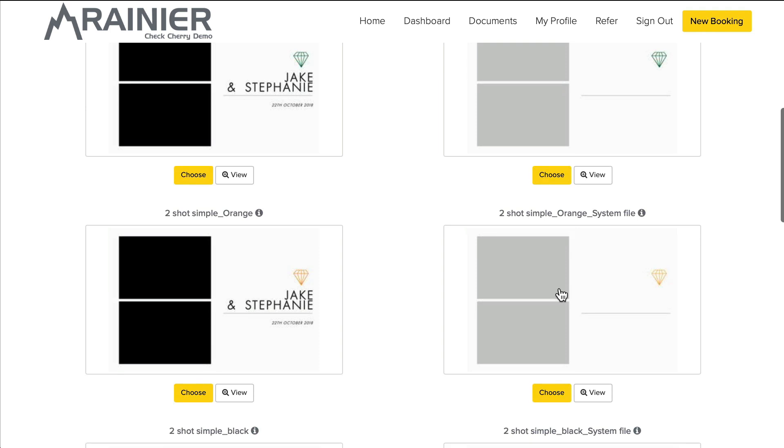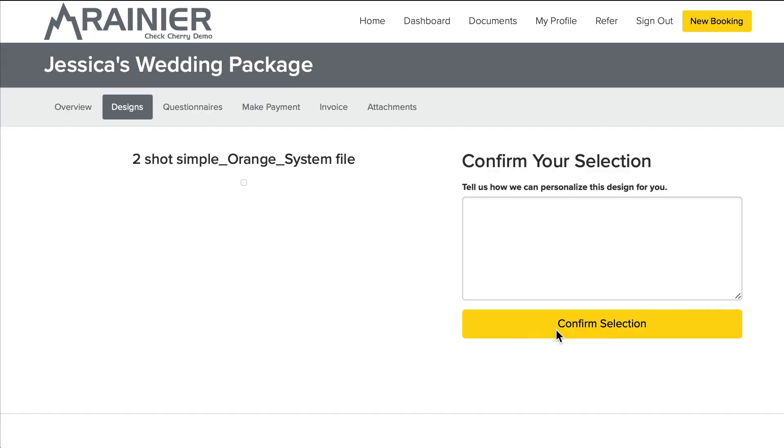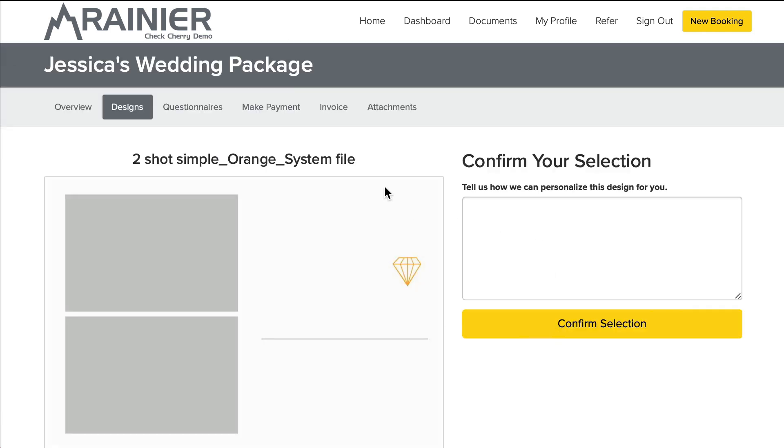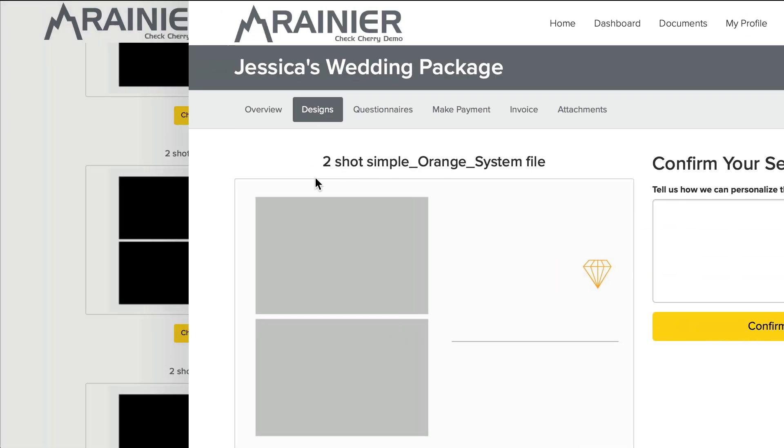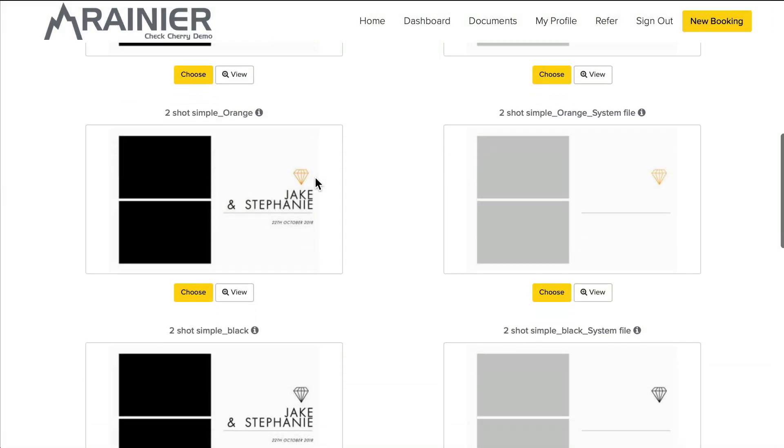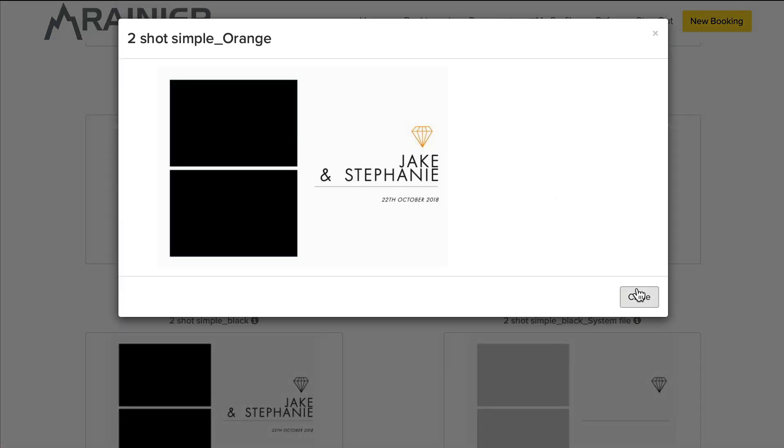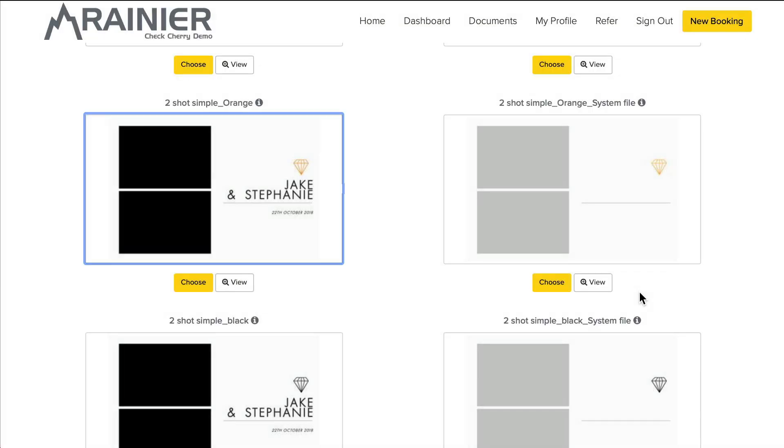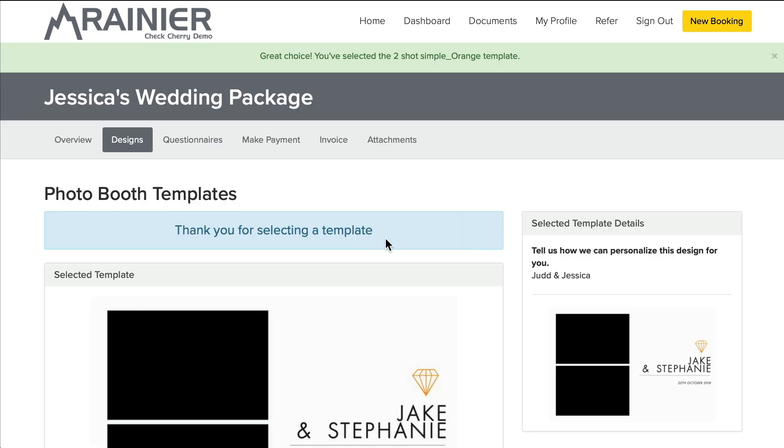But I can choose, let's say I want this one and no, I don't like that. Let's go back and yes, let's do this one. Okay, so now the template has been selected.